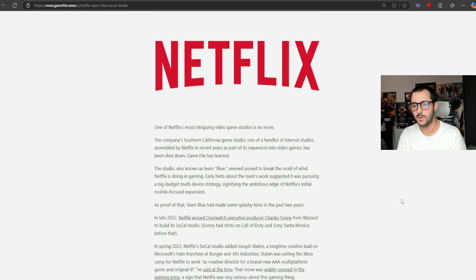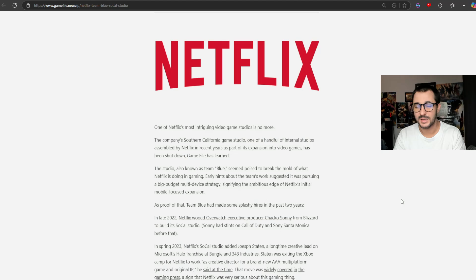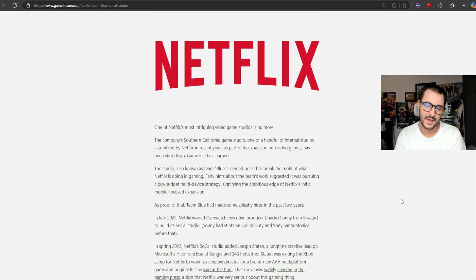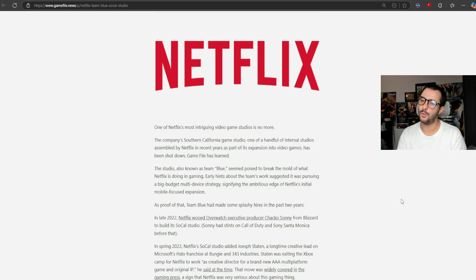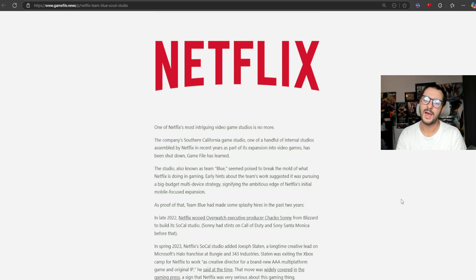We're going to be talking about this on the next livestream, which is every Australian morning Monday through Friday. We cover all the news in the gaming industry and streaming world, so make sure you're subscribed to Gronk and Gaming, and we'll see you in the next one.